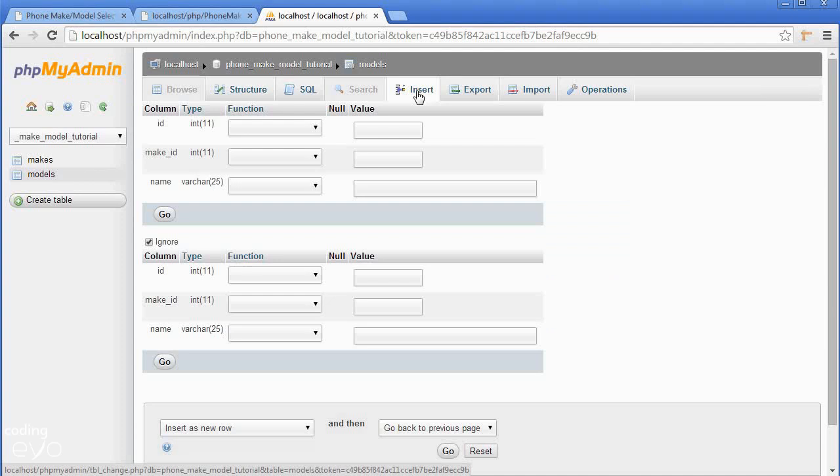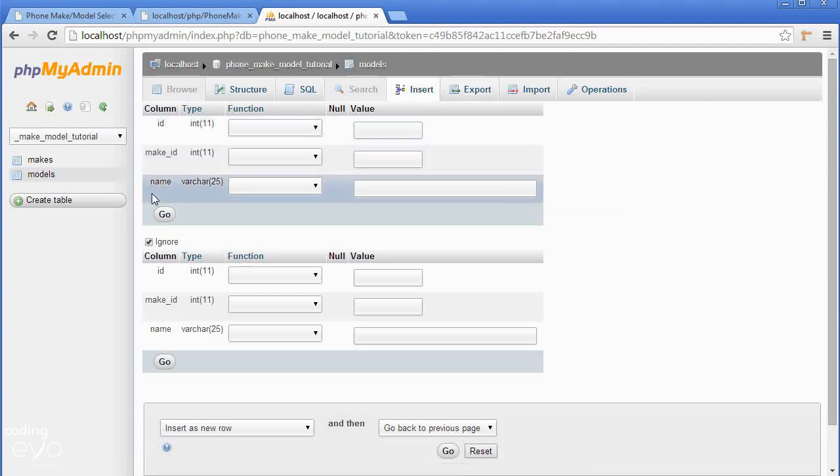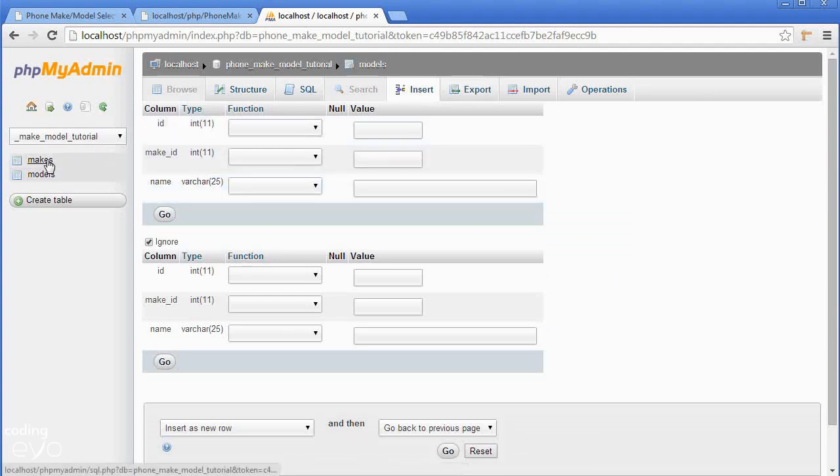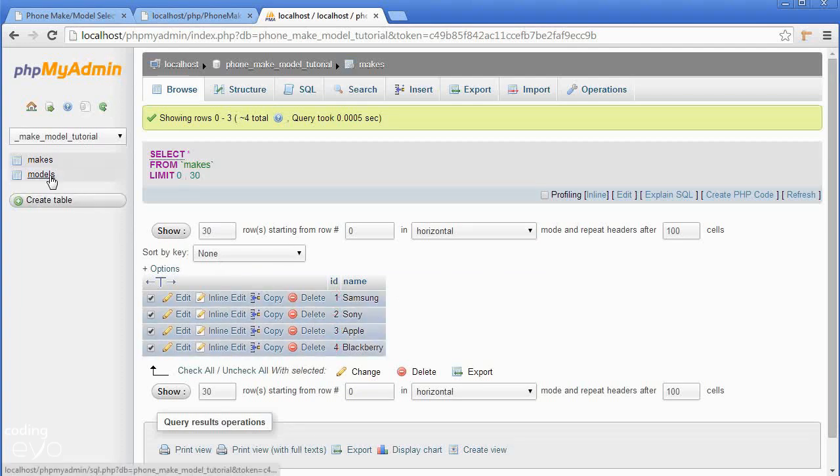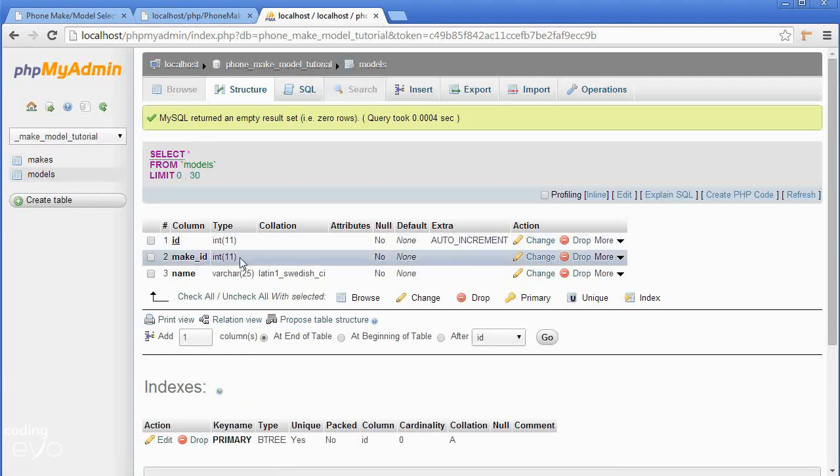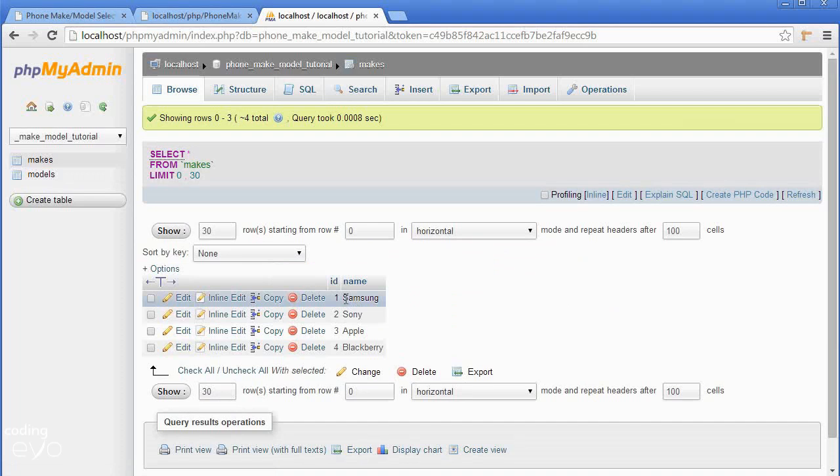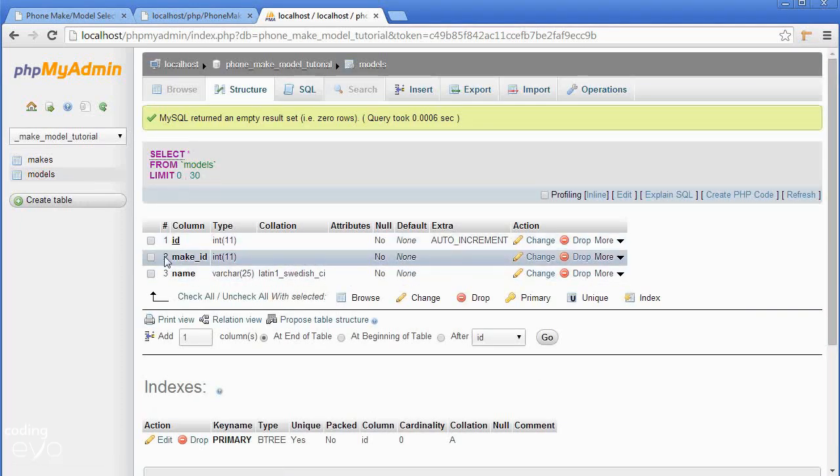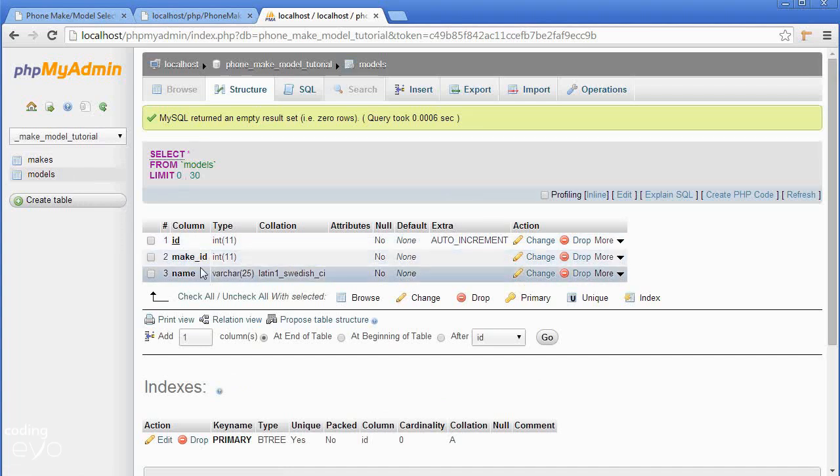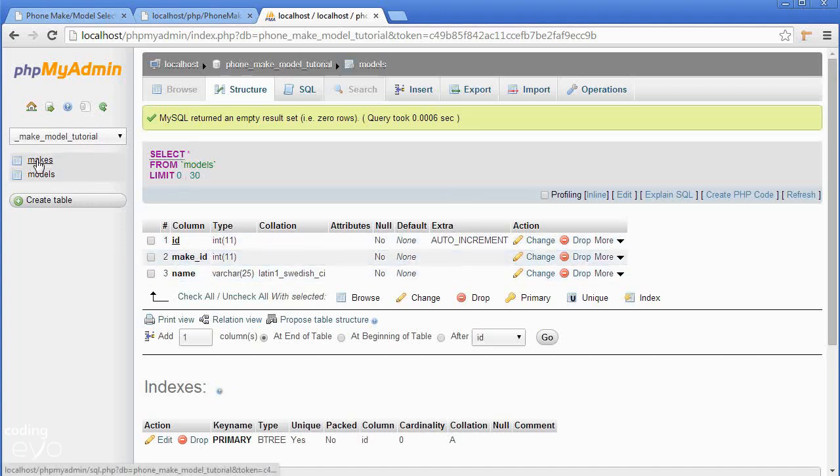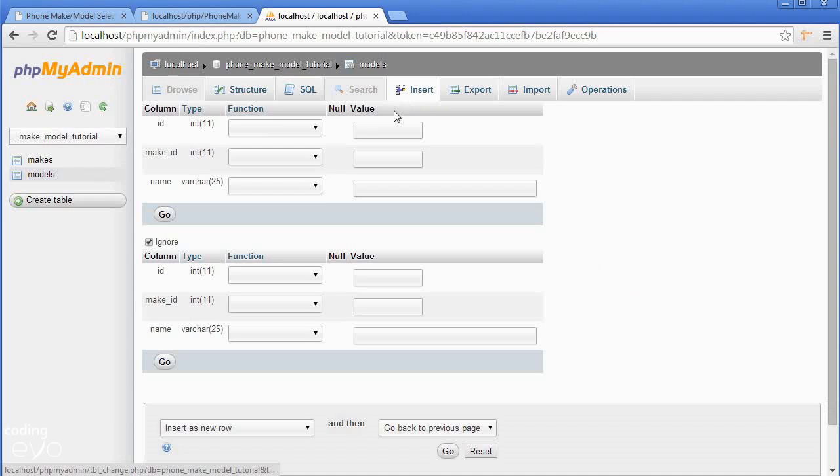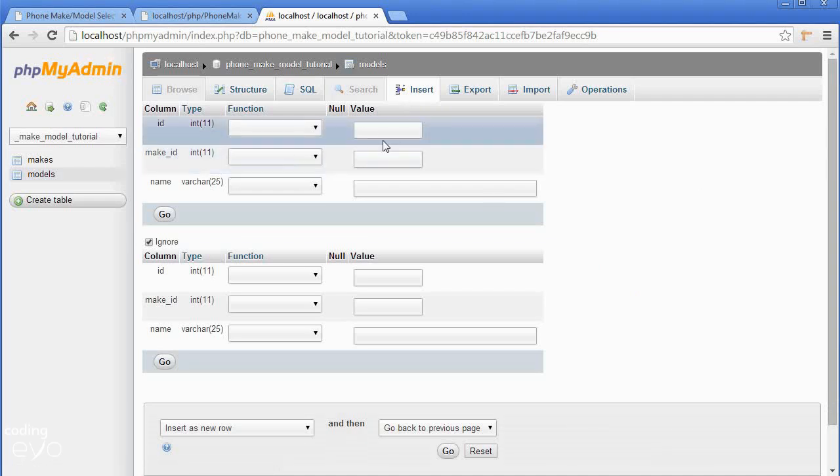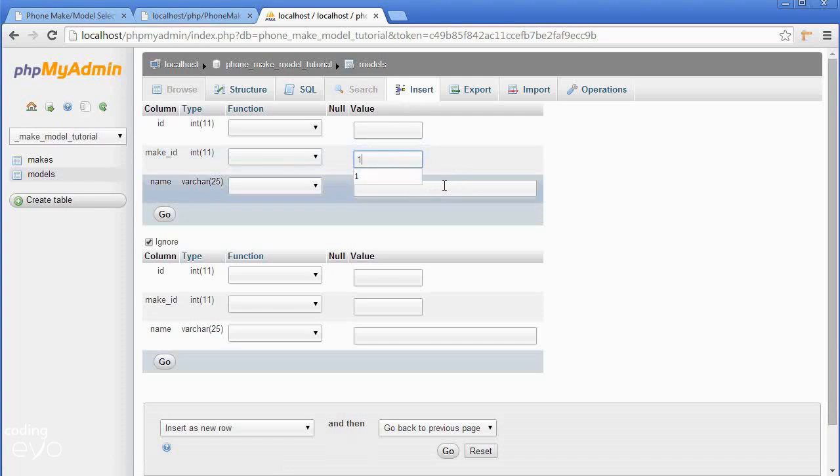If we click there you'll see our three columns. Now we just need to insert some data. One thing to note before you insert: in makes we created IDs one two three and four. If we go to models you'll see I made a make_id, so if it's a Samsung phone which has an ID of one, make_id will be one. It's just the number that corresponds to the ID of the make in makes table. Let's insert all our Samsung phones.